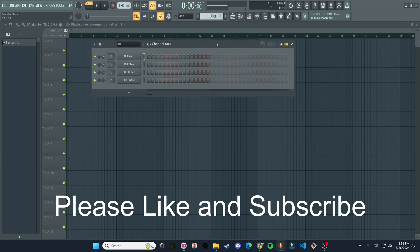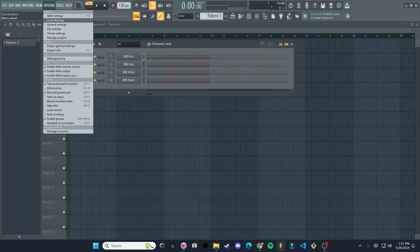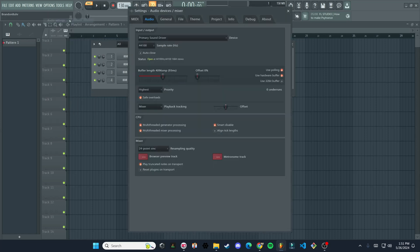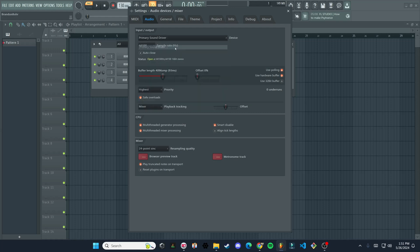First thing you want to do is make sure that you can hear whatever's coming out of FL Studio, and that's going to depend on your audio device that you're using. So if you go up to options, click on audio settings, and you can see here it's set to primary sound driver right now. This is the default, kind of the default device. It's just going through my computer basically, and this is fine.